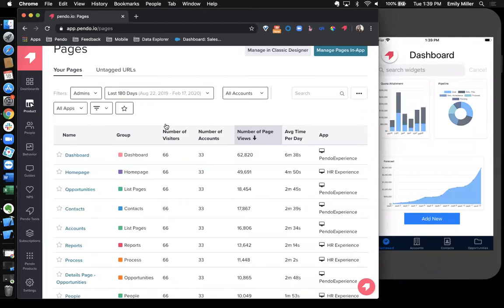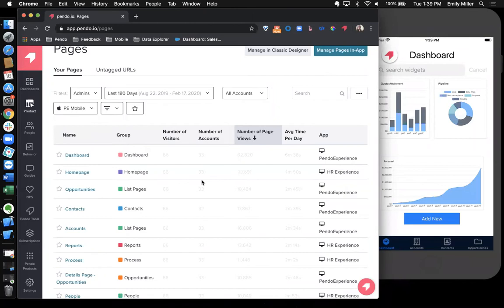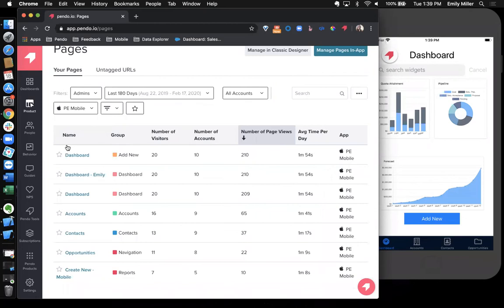Up here at the top, I can filter by my mobile application, if I just want to see pages for that application. And you can see here, this is the page that I just tagged. Additionally, up here in the filters, we have this segment filter.